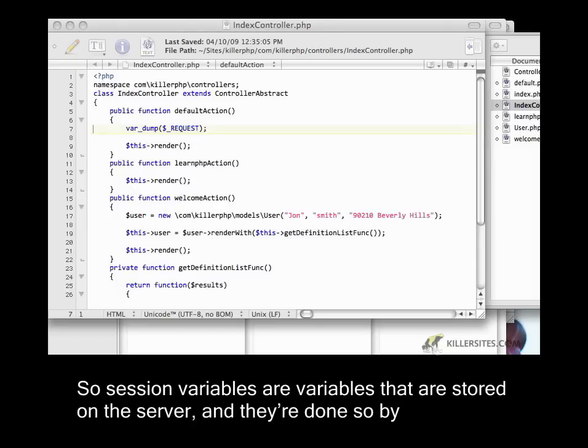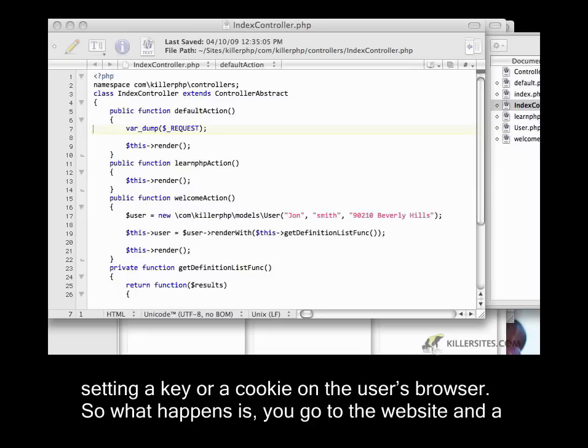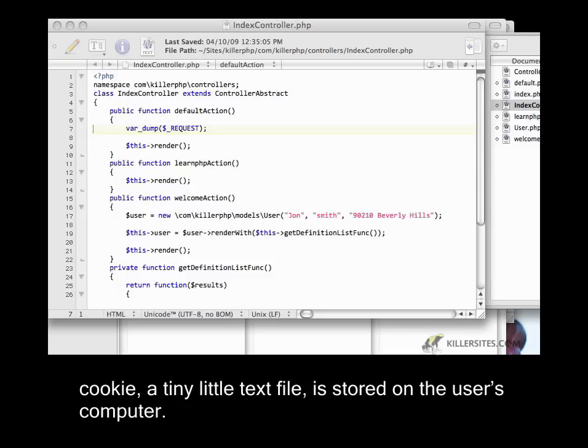Session variables are variables stored on the server, and they're done so by setting a key or a cookie on the user's browser. So what happens is you go to the website, and a cookie, a tiny little text file, is stored on the user's computer.